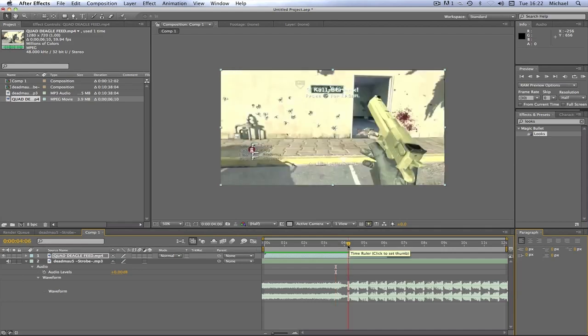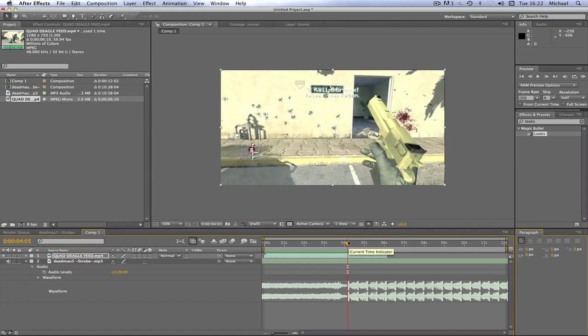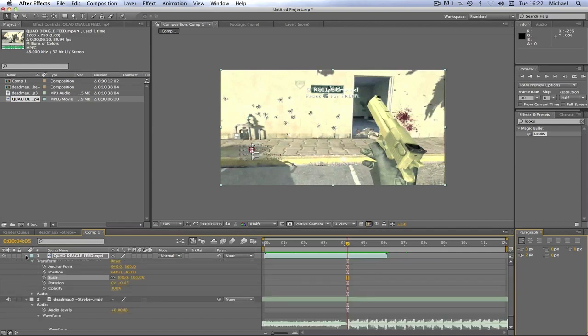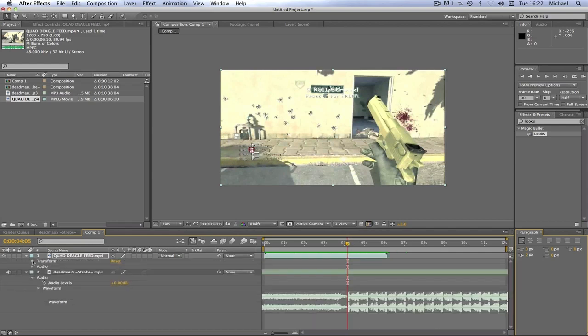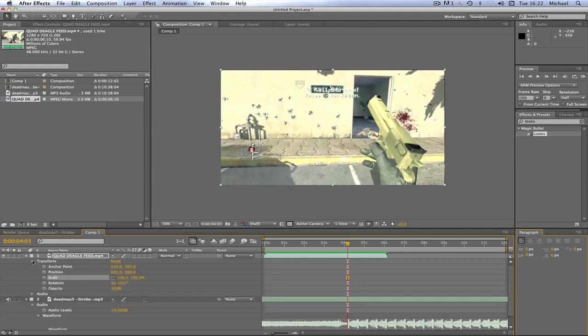In order to do the pulse, we're going to drop down on our clip, and where it says transform you're going to drop that down. Then where it says scale, you're just going to drop that down too.